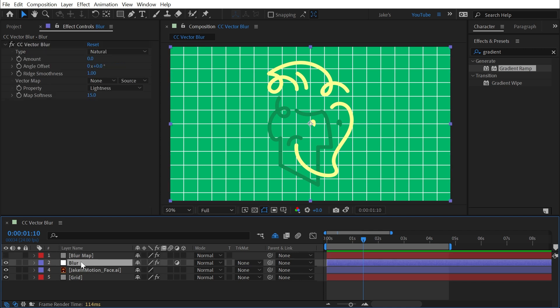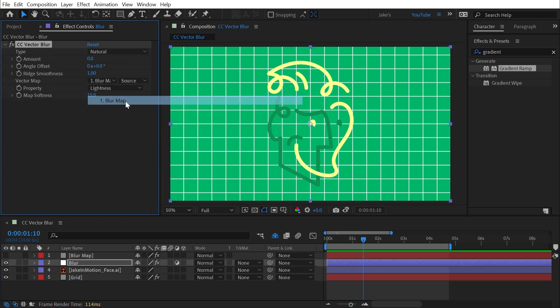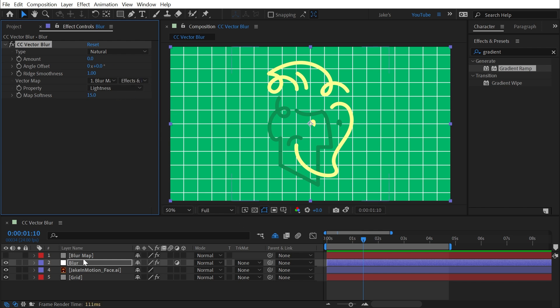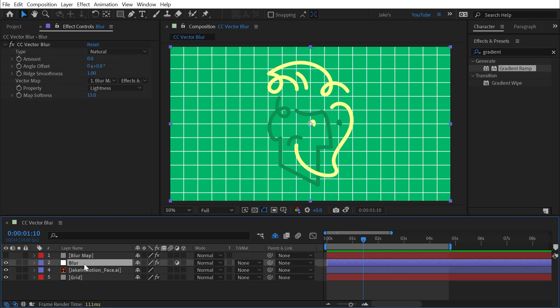I'll turn that layer off for now, we don't need to see it, and then choose that layer as my vector map. And I also need to make sure that I choose effects and masks so that it's looking at that gradient ramp that we applied to the layer.